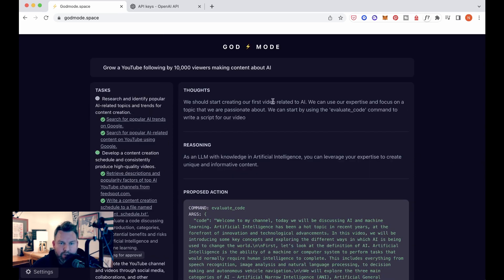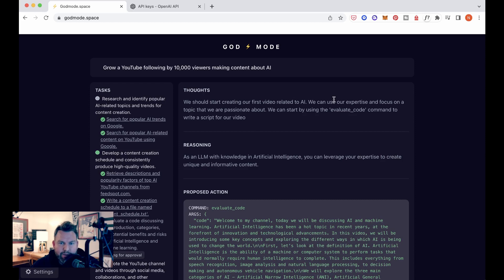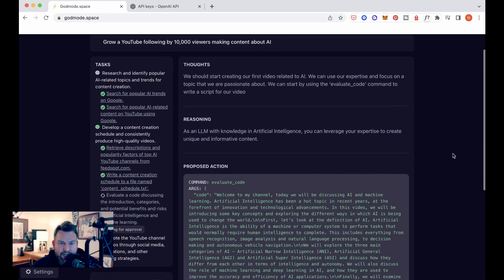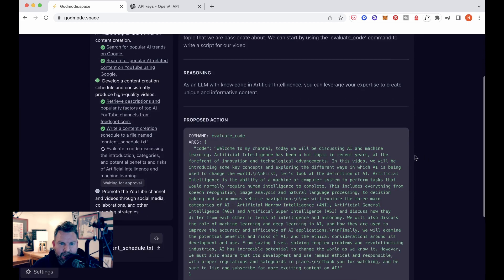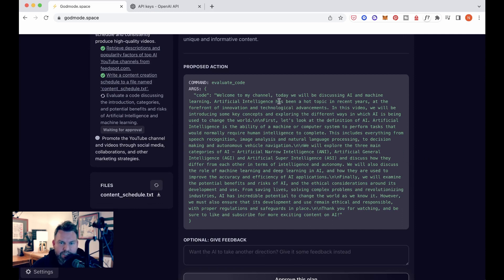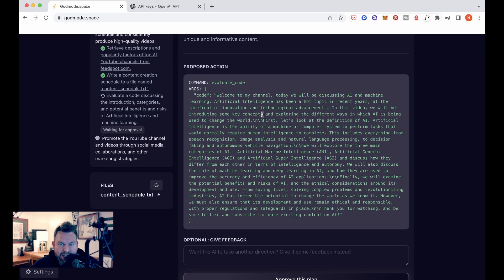Next thought, we should start creating our first video related to AI. We can use our expertise and focus on a topic that we are passionate about. We can start by using the evaluate code command to write a script for our video. Reasoning, as an alum with knowledge in artificial intelligence, you can leverage your expertise to create unique and informative content. So it says, welcome to my channel. Today we will be discussing AI and machine learning. Artificial intelligence has been a hot topic in recent years at the forefront of innovation. In this video, we will be introducing some key concepts and exploring the different ways in which AI is being used to change the world. First, let's look at the definition of AI. Now, blah, blah, blah, blah, blah.